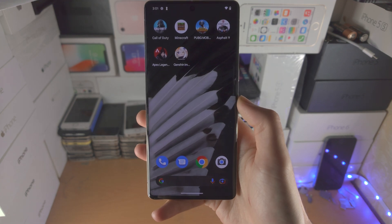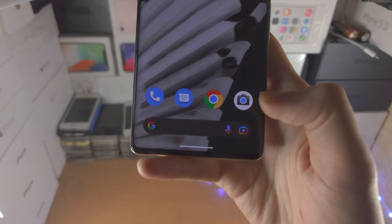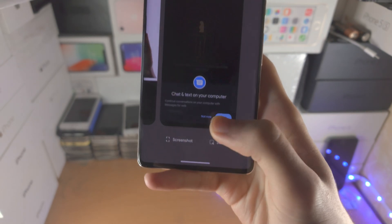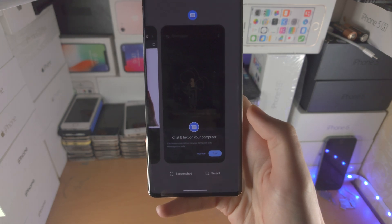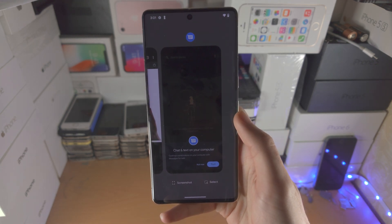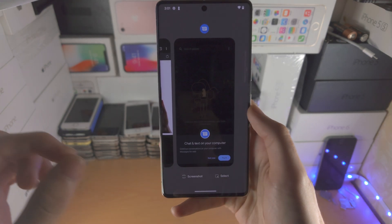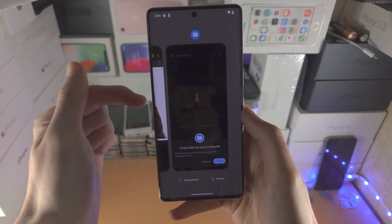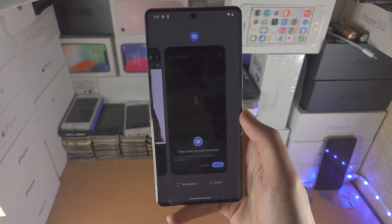From here, we need to activate multitasking. You do this by where the white bar is — you're going to slide up and hold, and then when you see this multitasking view, you can release your finger from the screen. So now you need to figure out which application you would like to be on the top half of the screen and which app you would like to be on the bottom half of the screen.